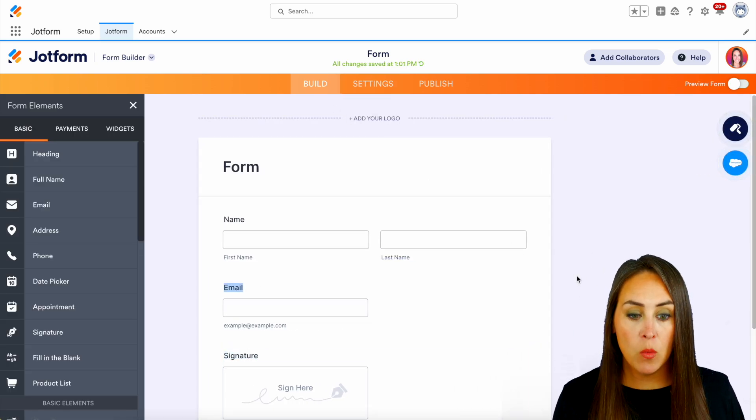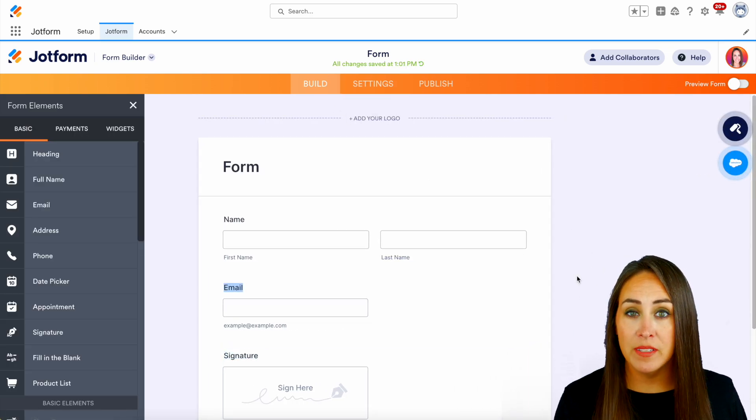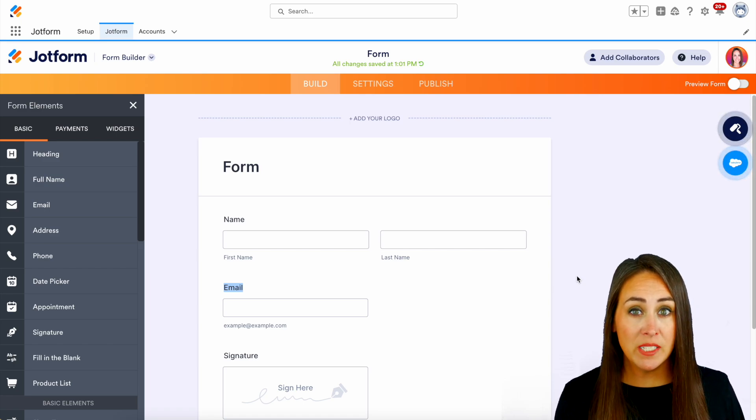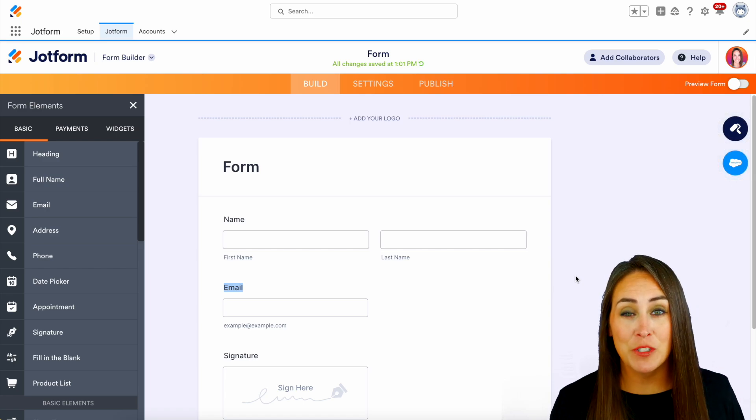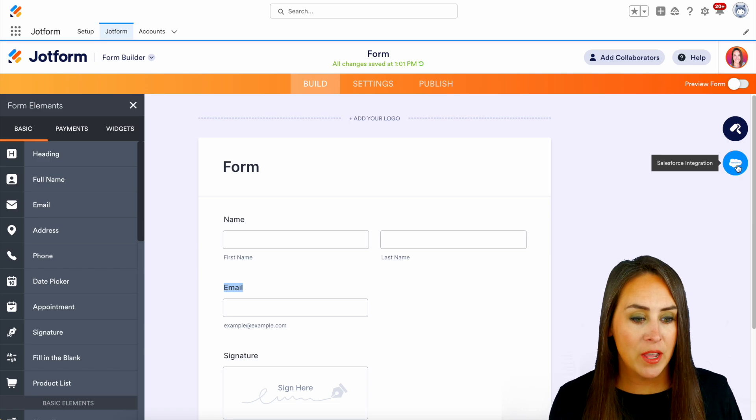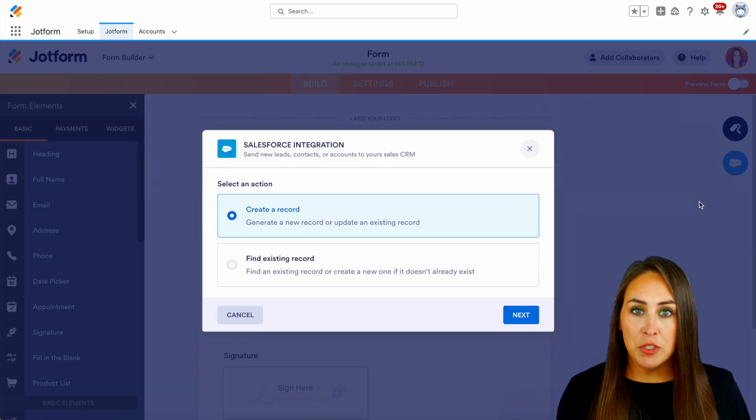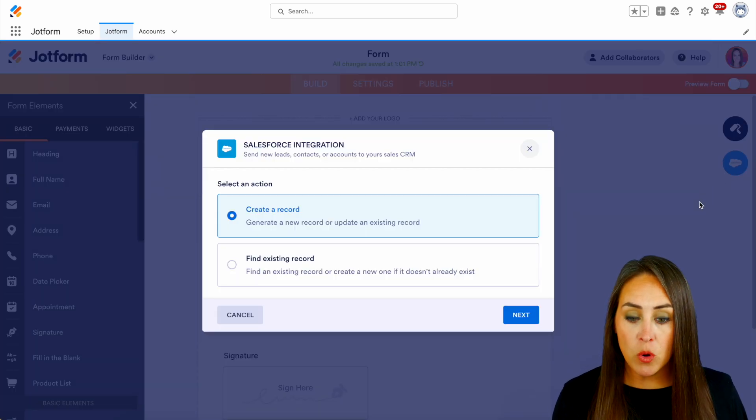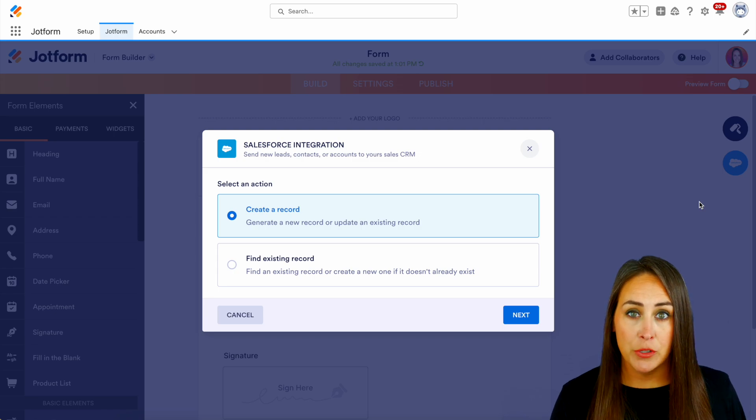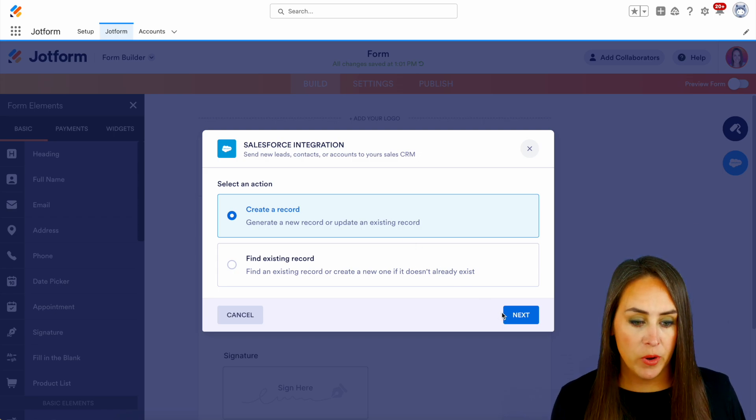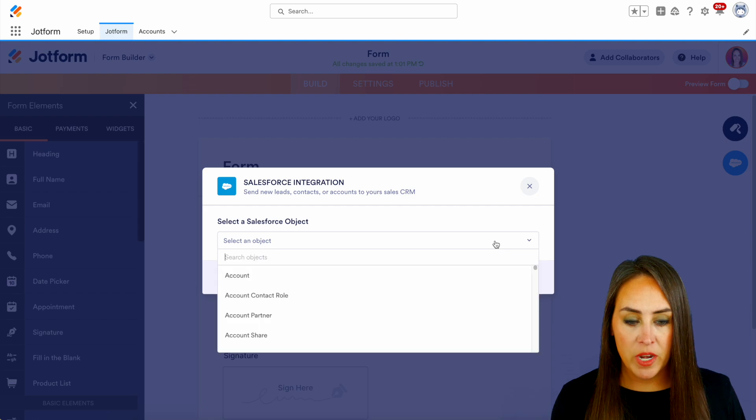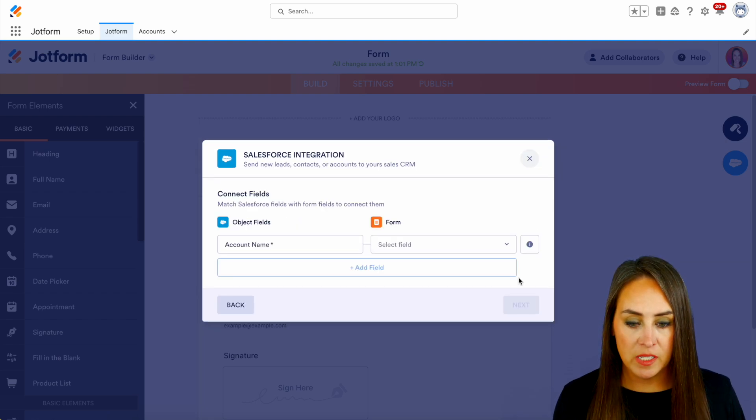As of right now, we are not integrated with Salesforce. So in order to integrate with Salesforce, we're going to choose the Salesforce integration button on the top right-hand corner right here. And we have the option to choose between creating a record or finding an existing record. So for this, let's go ahead and create a brand new record. We'll choose next, and we need to choose which object. I'll use account for this example.